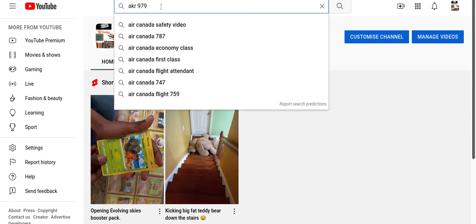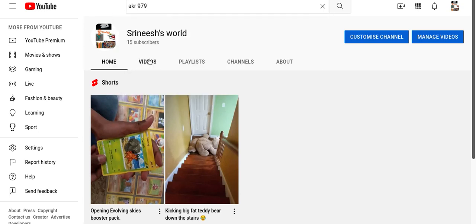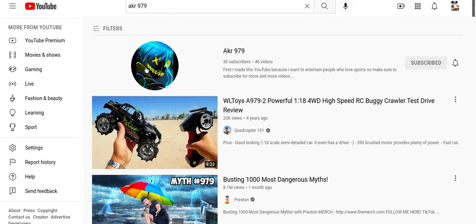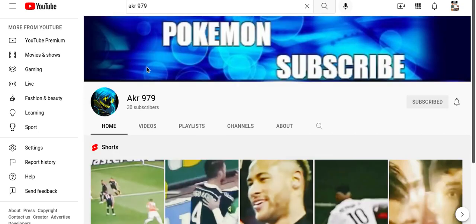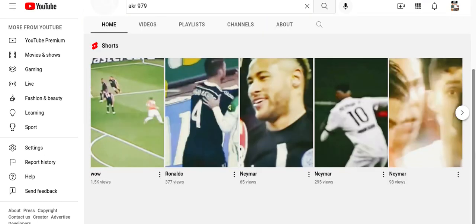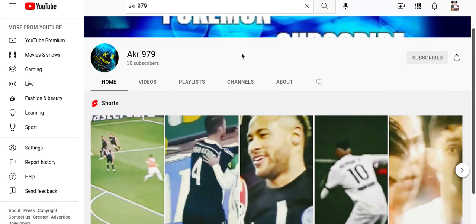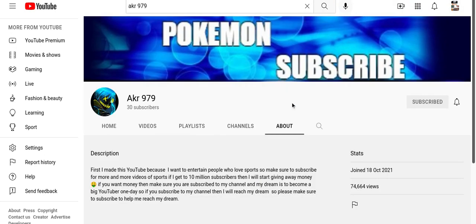So this is how this channel looks like. This is his channel, it's basically only about sports shorts and stuff. So my other friend's channel, his AK979 channel, is about this - you can read it.